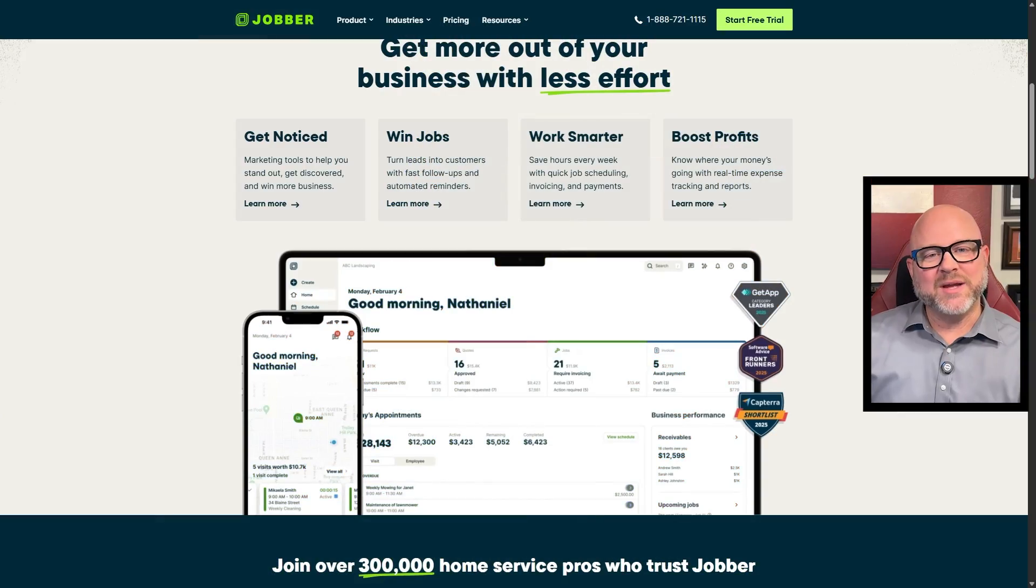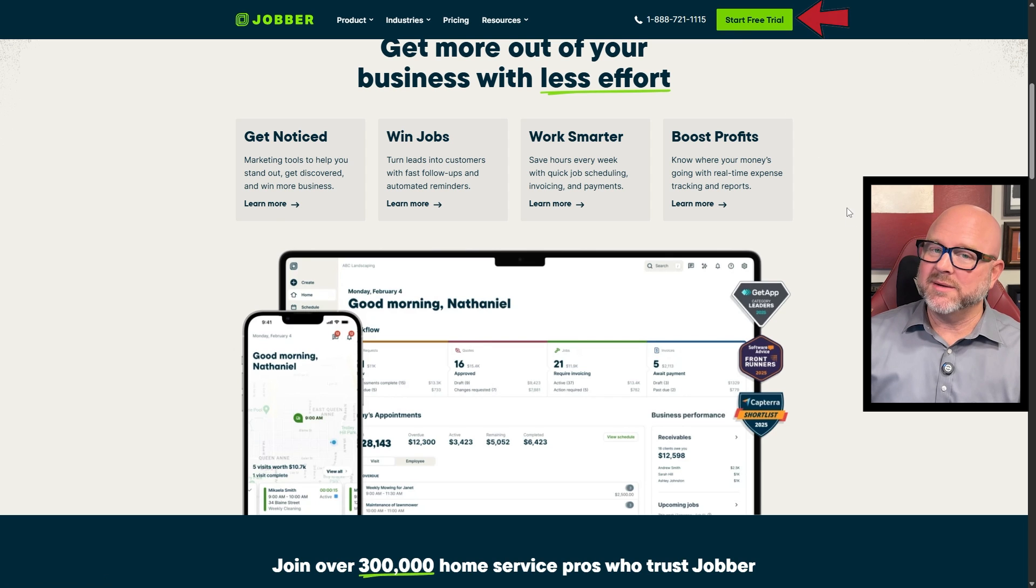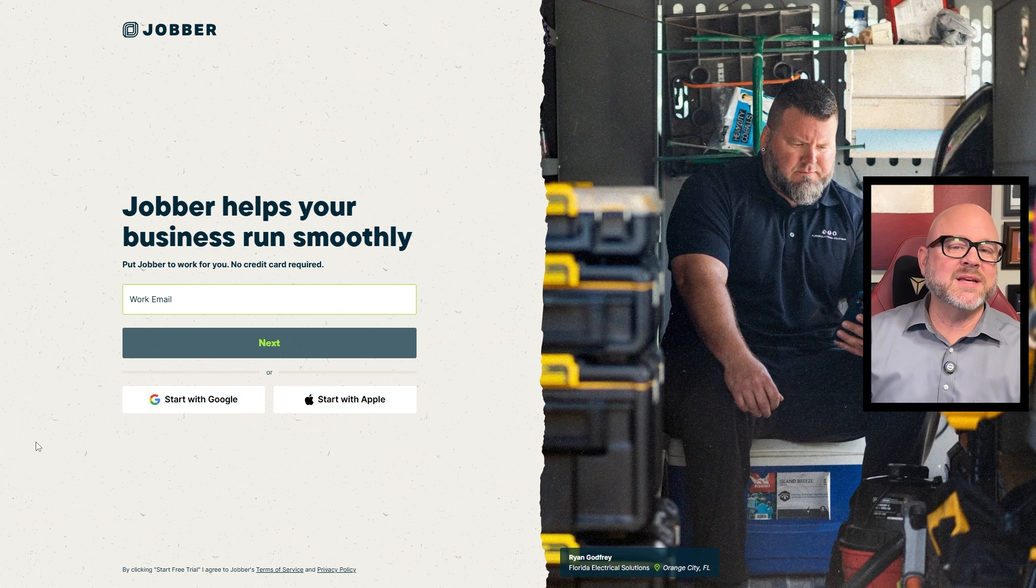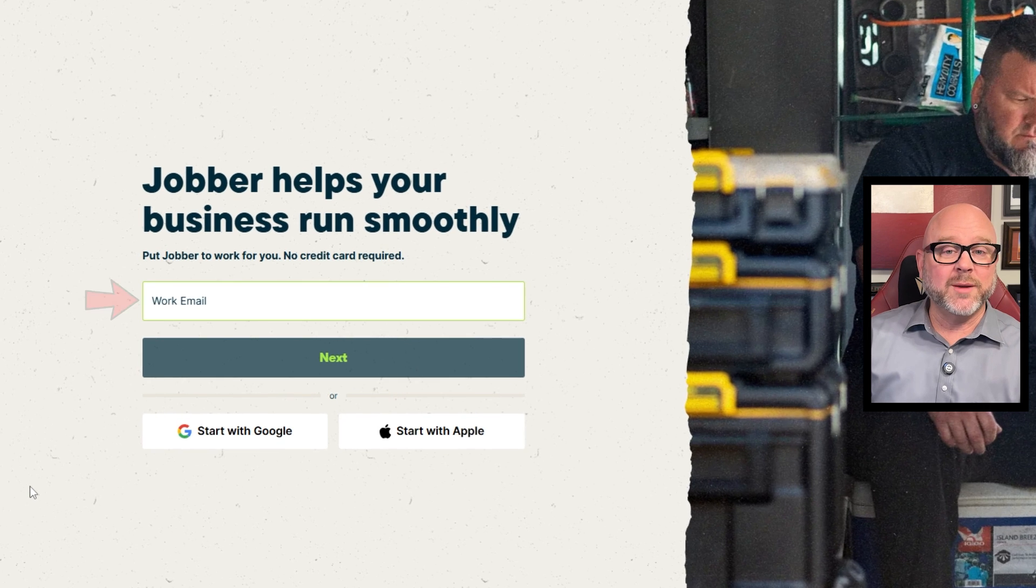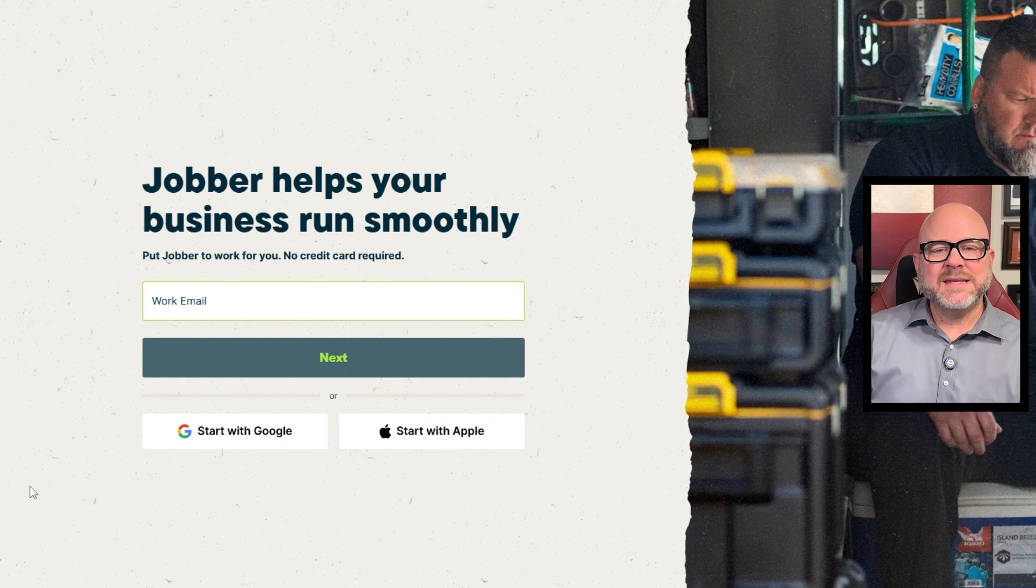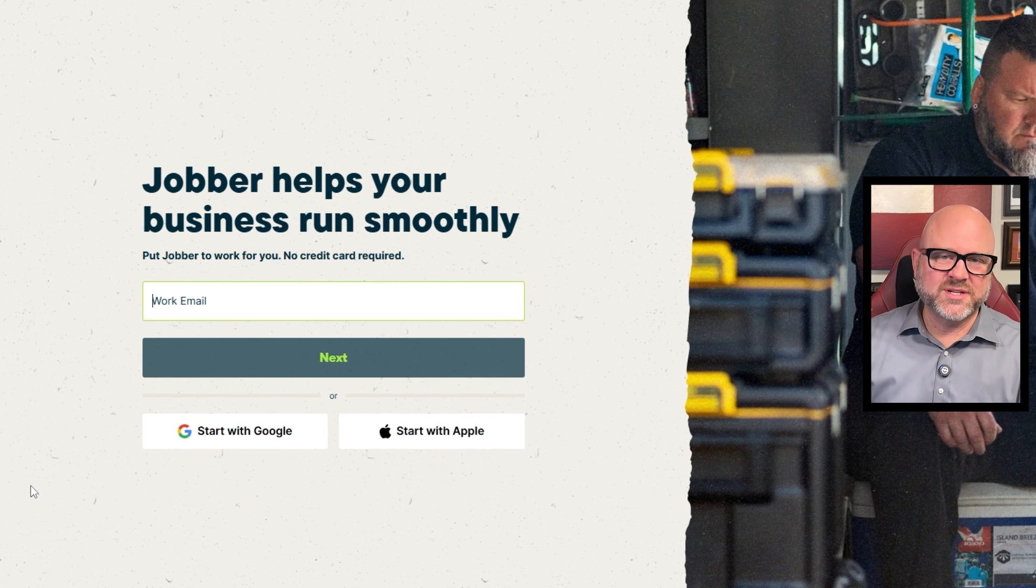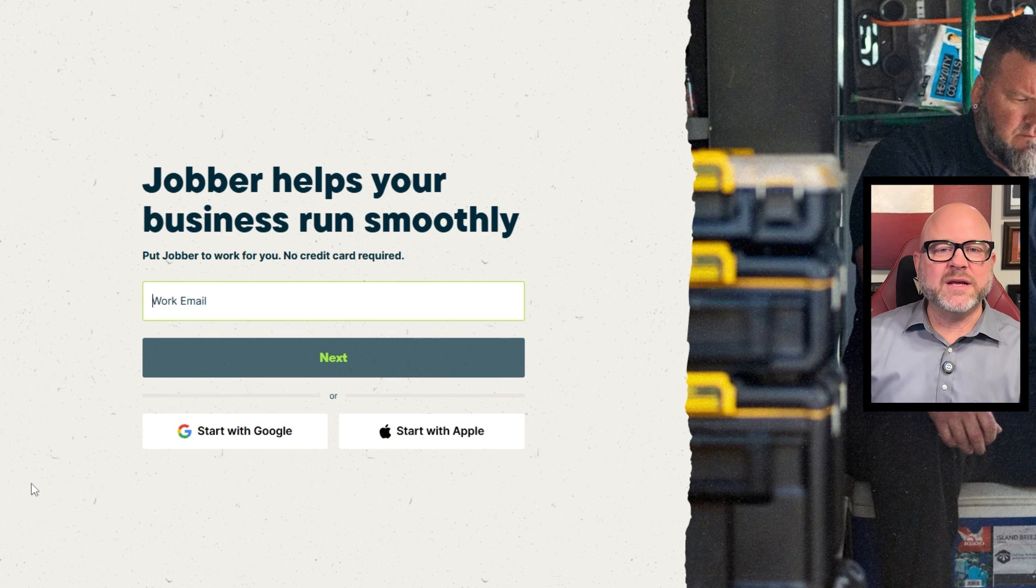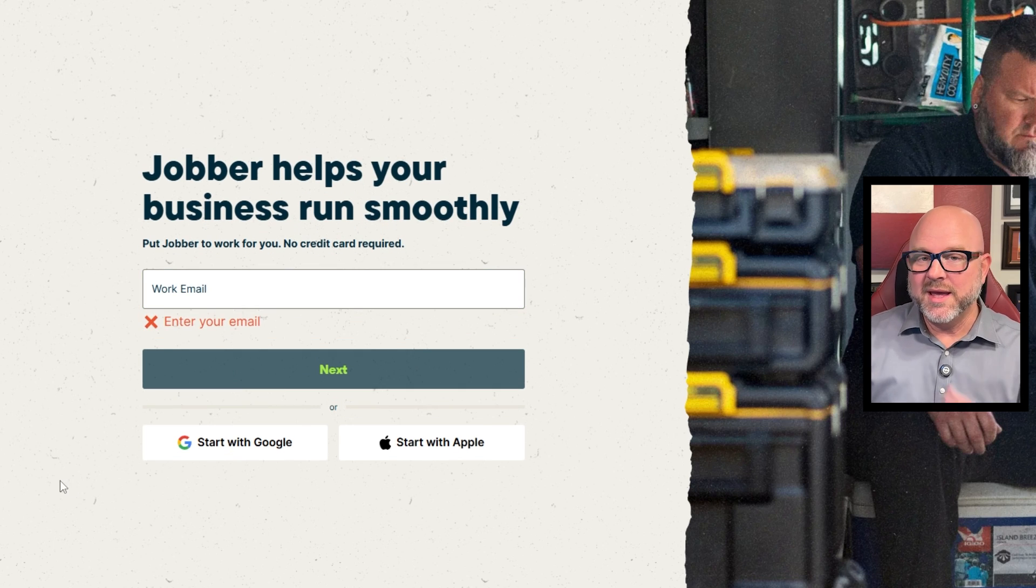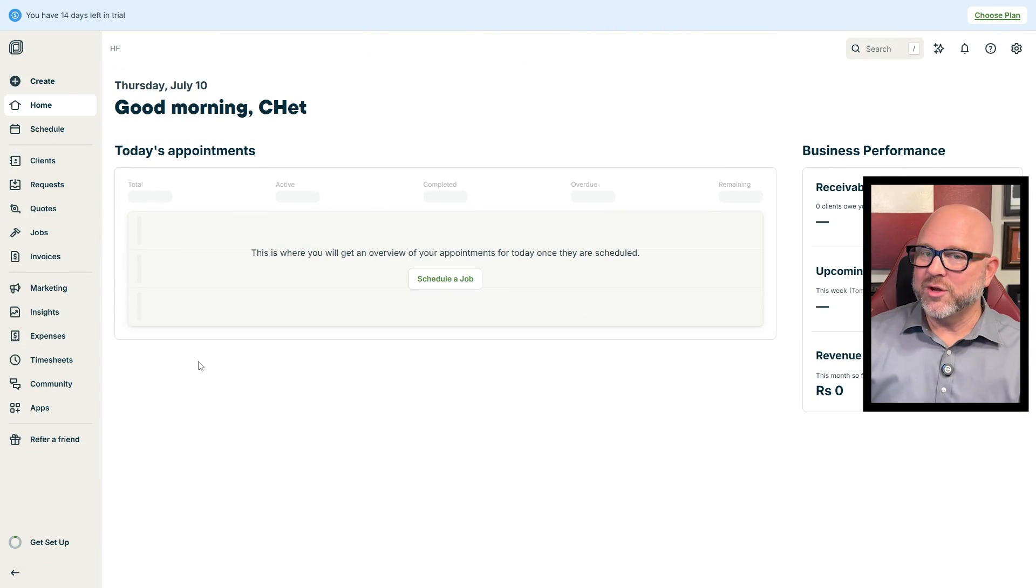Now that you have an idea of what Jobber is, let's move forward and I'll show you how to sign up. Once you're on the homepage, click on the Start Free Trial button. On the next page, you have different signup options, including signing up with your email, Google account, or Apple account. For this tutorial, we'll use Google to sign up. So click on the Continue with Google button and select the Google account you want to use. Then authorize Jobber to access your email and basic profile information. Once you sign up, you'll be taken to your account dashboard.